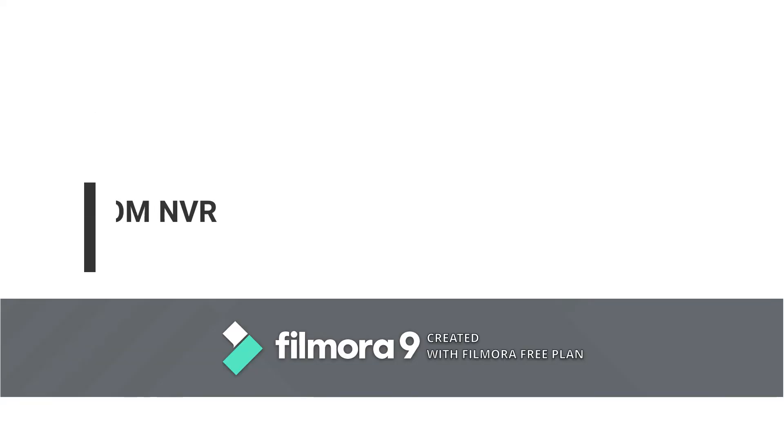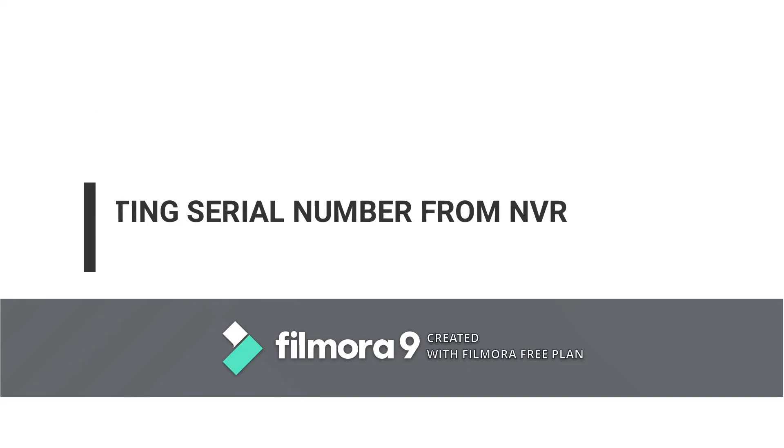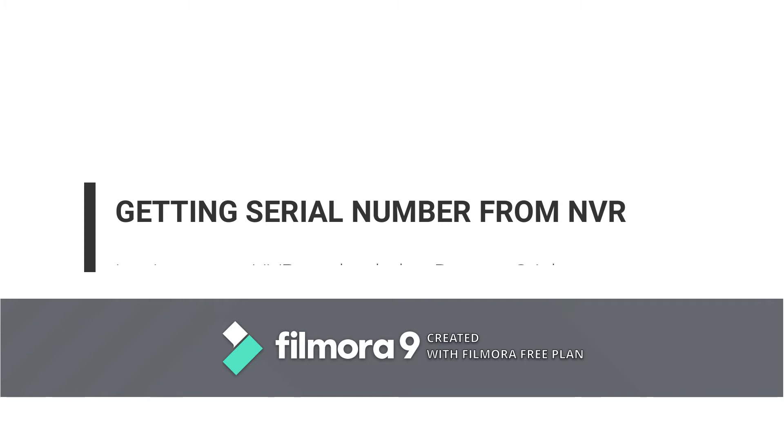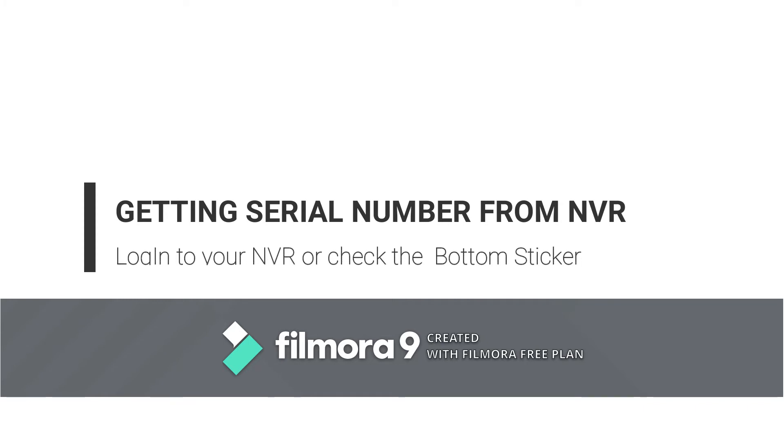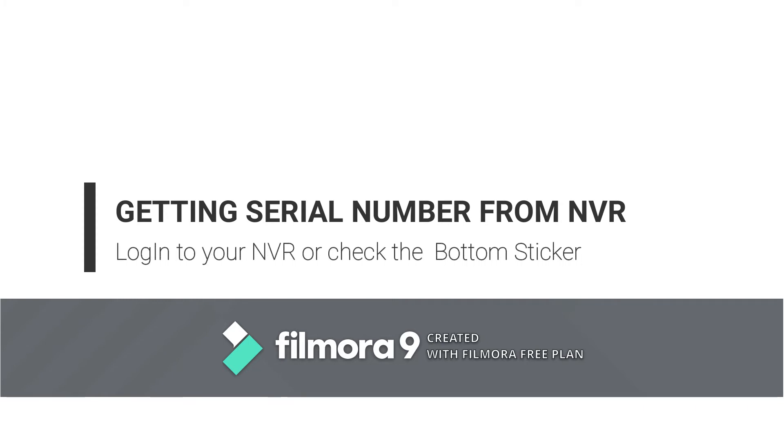Now let's see how we get the serial number of the NVR. This is a very easy process. You log into your NVR.